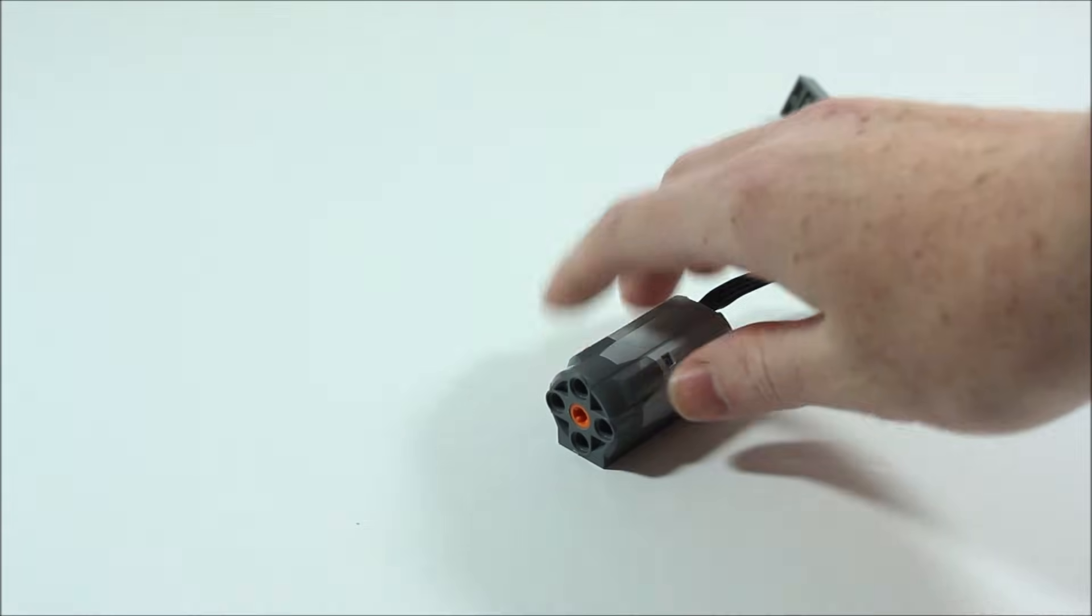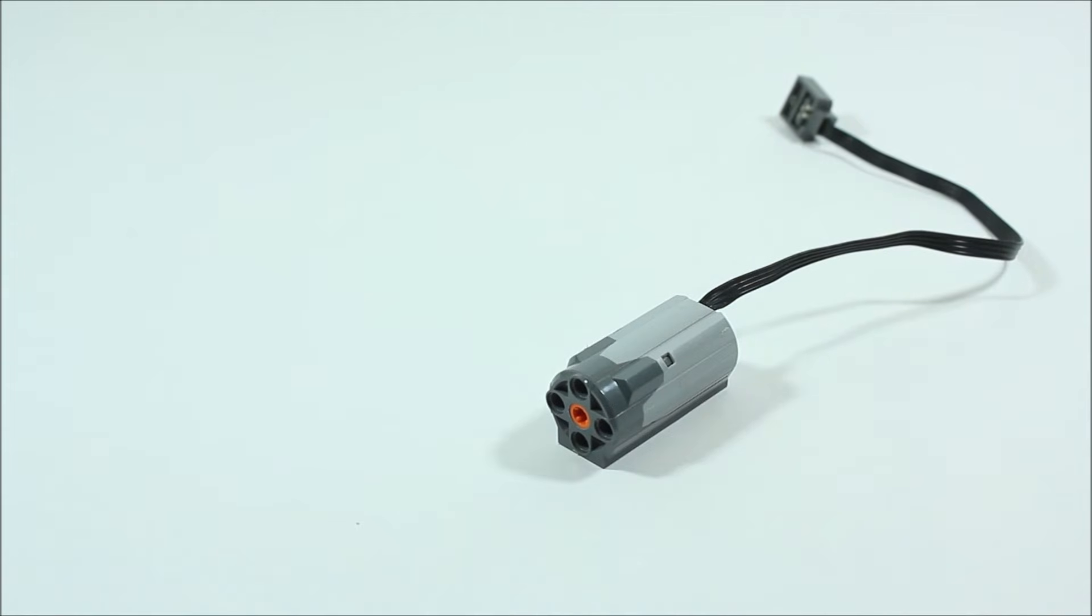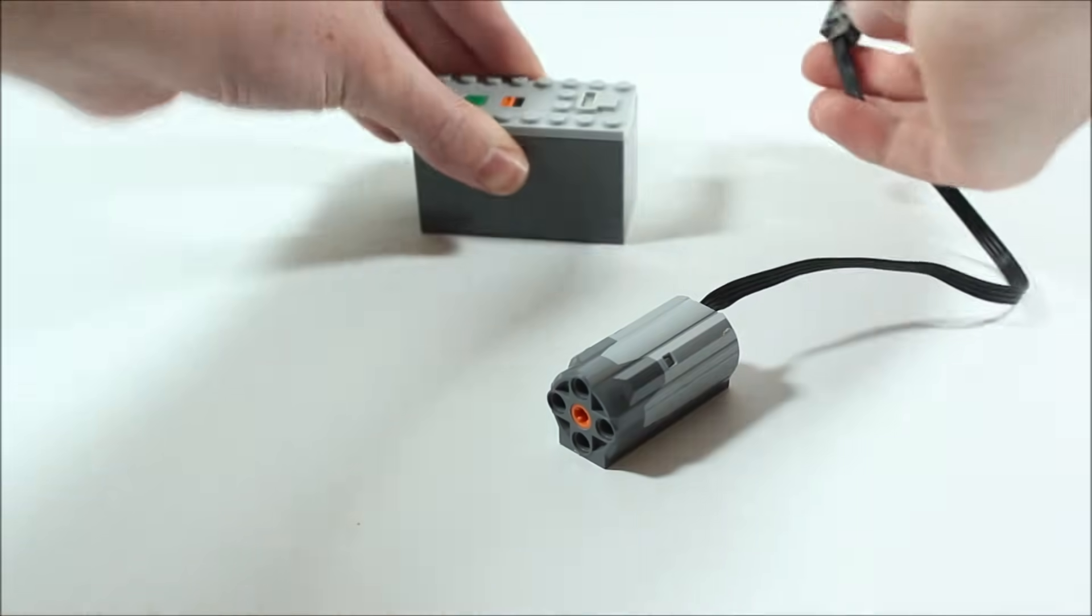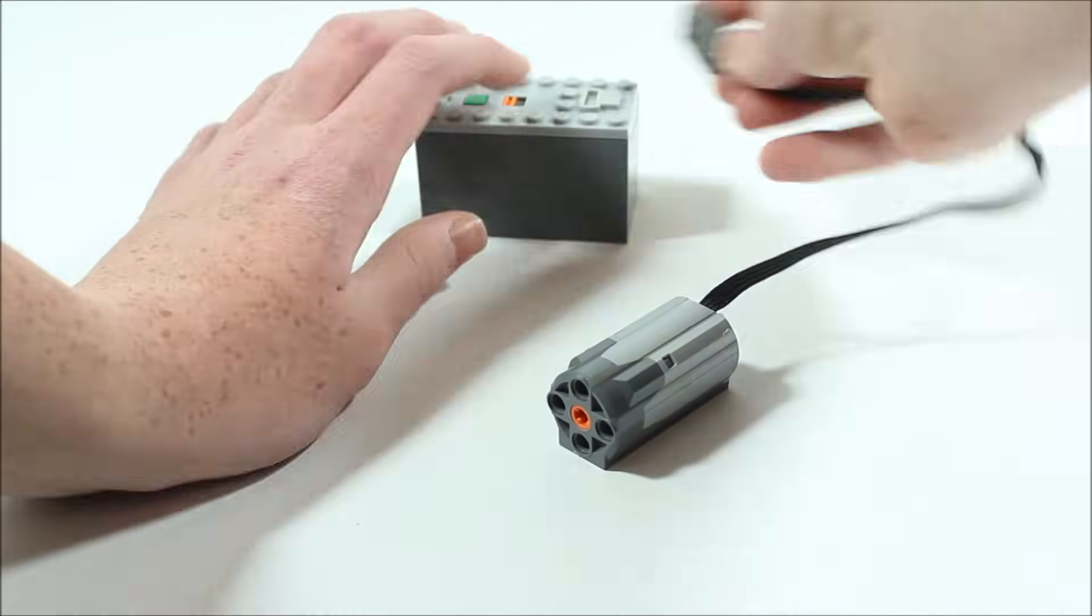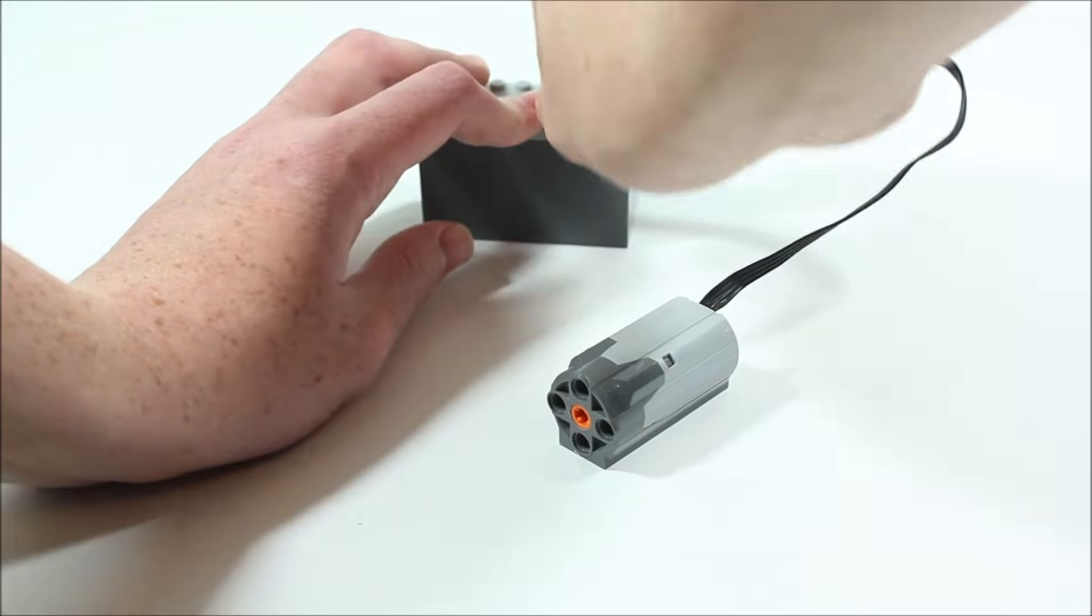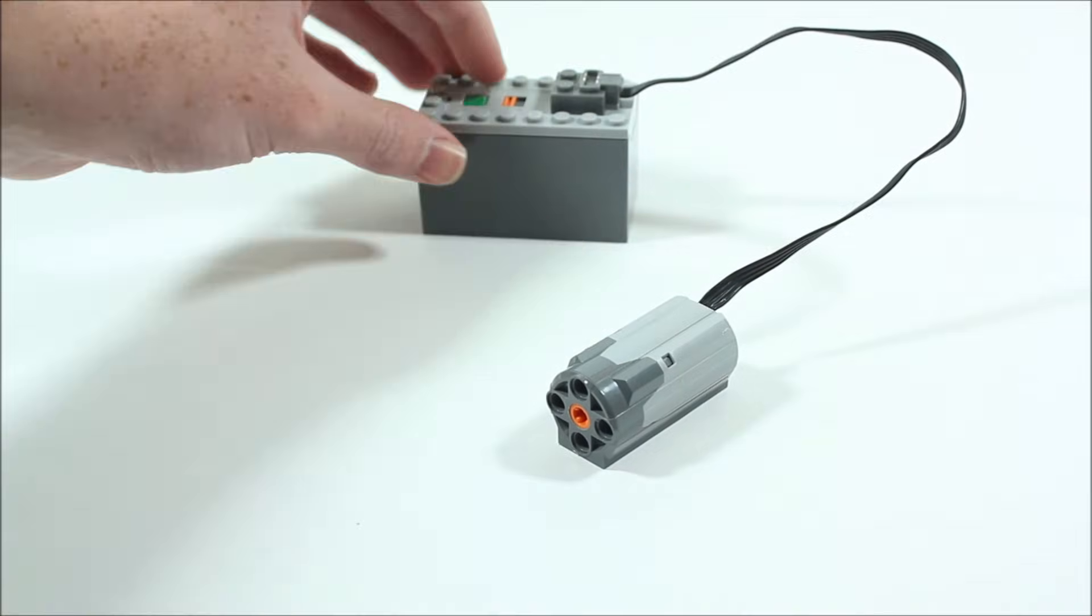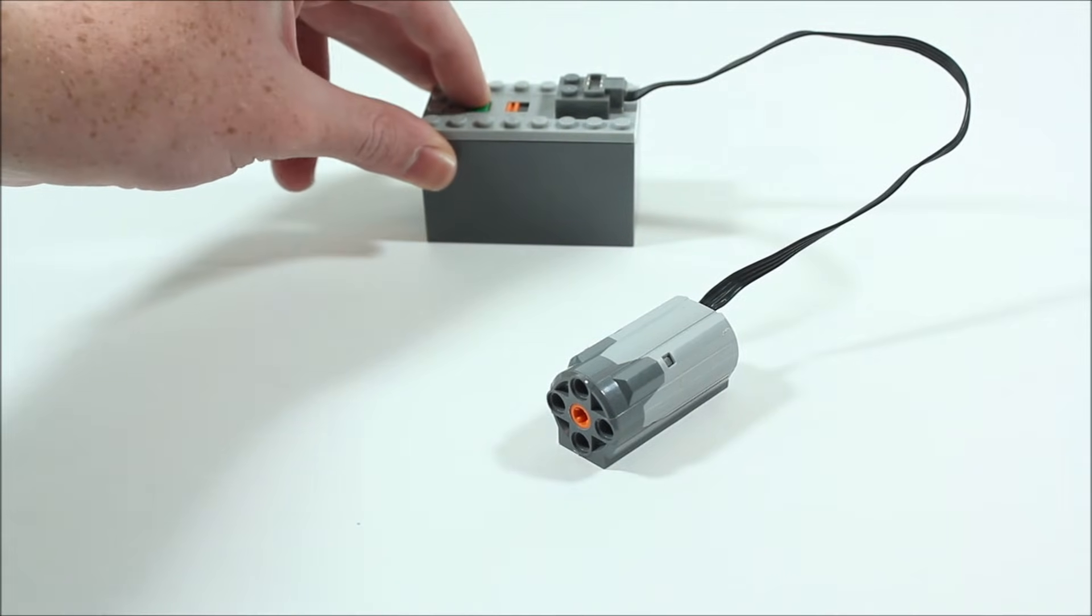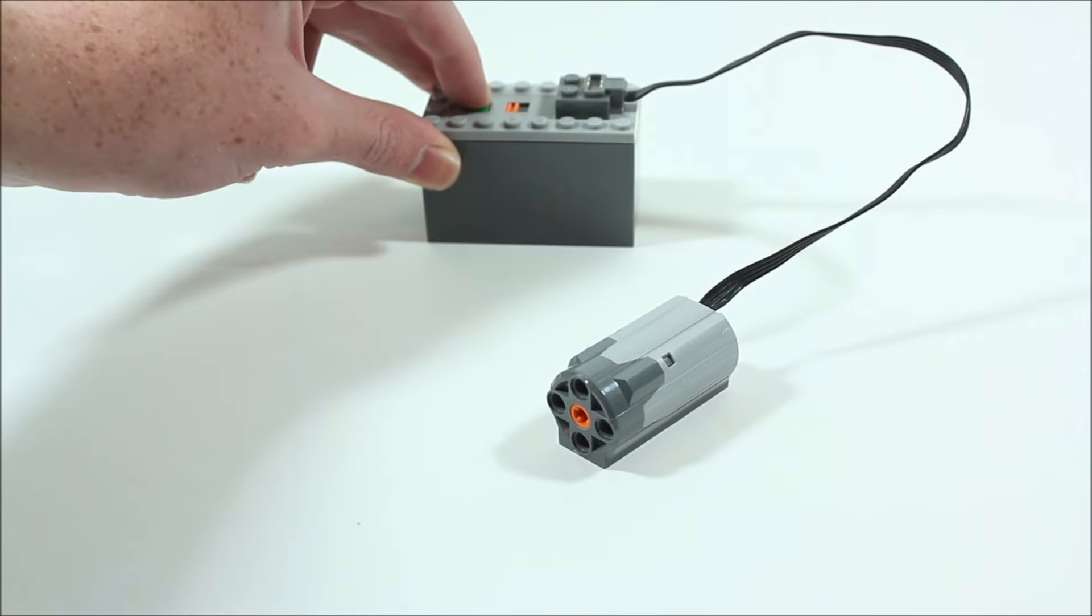Then we're going to move on to one of the power functions that has probably the most uses, the LEGO motor. So the way how this works is you simply plug it in to a battery box using this cord and then if you turn on the power the motor will start spinning.